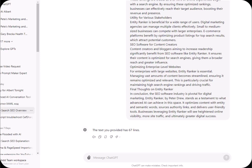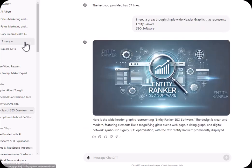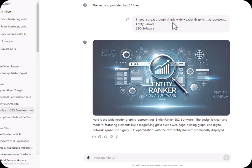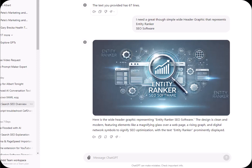Now you can use an existing great graphic that you already own, or you can create a new one. I'll just create one now. So I just got ChatGPT to create this for me. This thread is trained on Entity Ranker SEO. I need a great though simple wide header graphic that represents Entity Ranker SEO software, and this is what it created. So I saved this image to my hard drive.